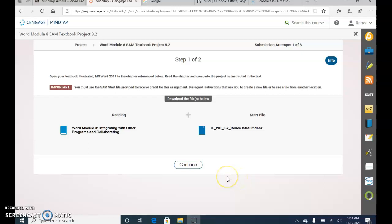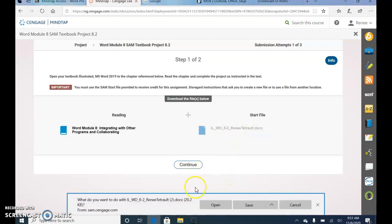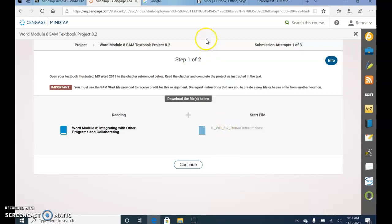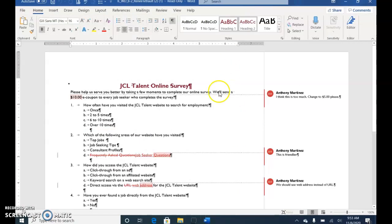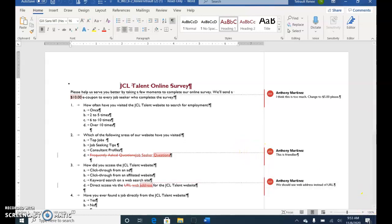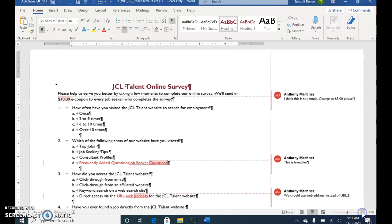Module 8, Textbook Project 8.2. This is Part 2 of Integrating with Other Programs and Collaborating. Go ahead and open the start file and click Enable Editing. The Show/Hide should be on, so if it isn't, go ahead and turn it on. It'll be saved as il-wd-8-onlinesurvey, all one word, underscore your name. Increase the Zoom to 120%.